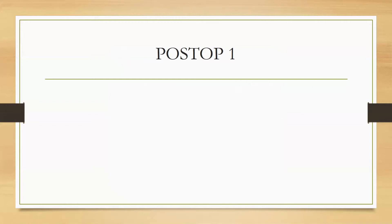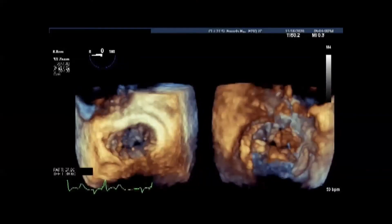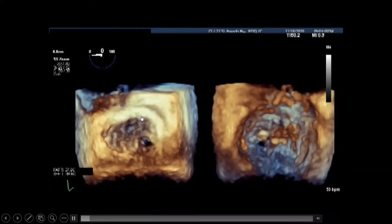Since the patient was young, the surgeon felt it was necessary to do a mitral valve repair instead of a replacement. Here are our postoperative images. In this live 3D view, we can see the annulus from the atrial aspect and the Barlow's valve that was repaired from the ventricular aspect.